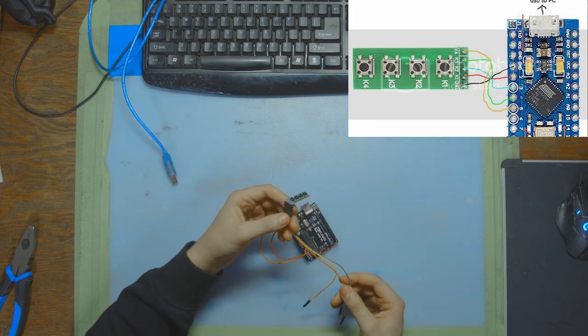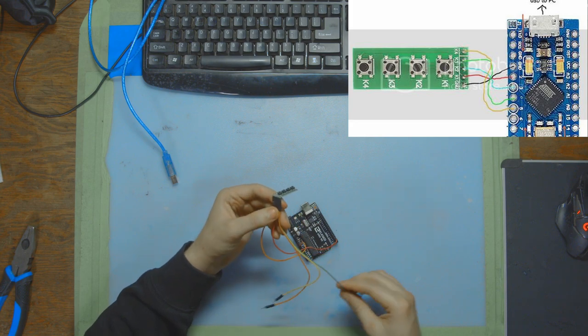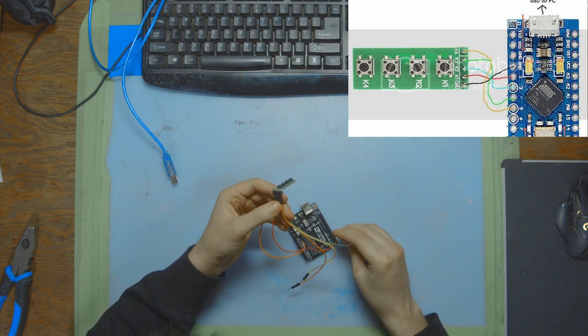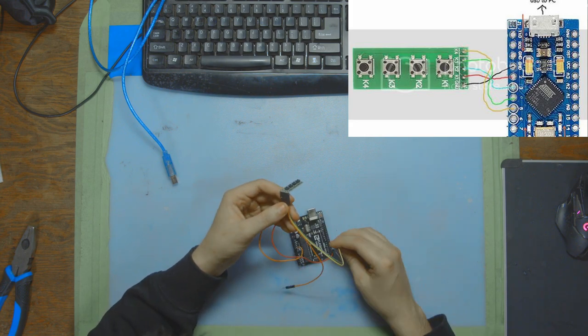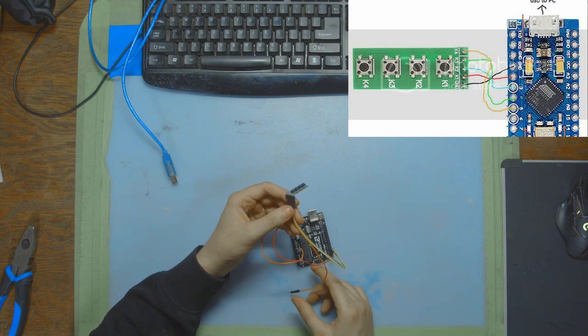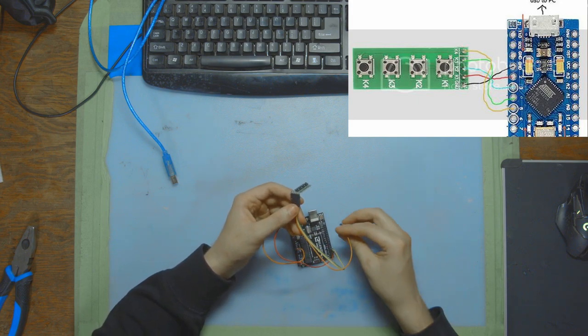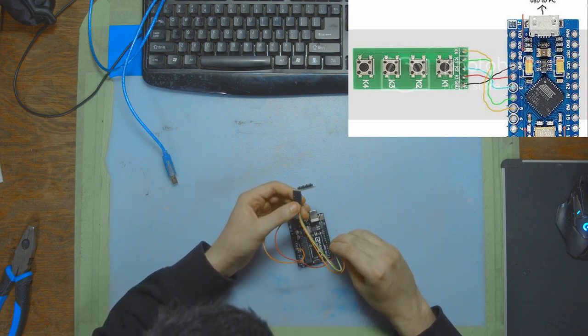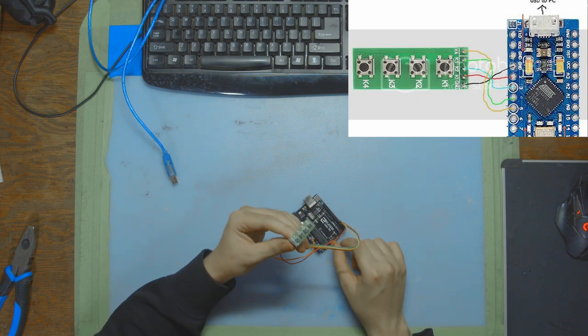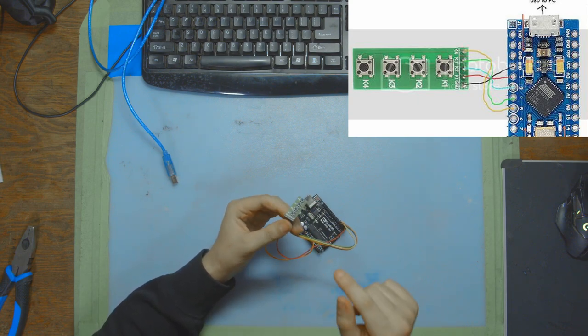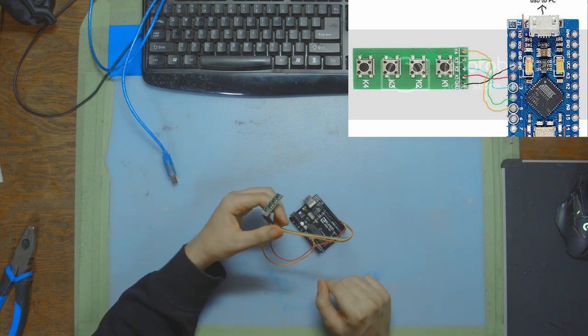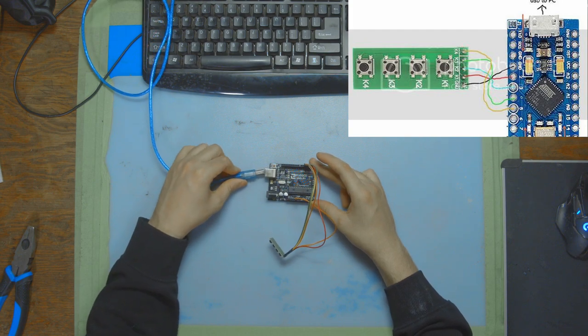So switch number one goes into pin number two, switch number two goes into pin number three, switch number three goes into pin number four, and switch number four goes into pin number five. That's it for connecting your universal four switch panel to an Arduino. Then we're going to plug in the Arduino into the computer.